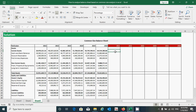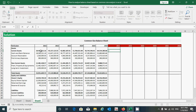Now let's start to calculate the percentage of all components of assets and equity and liabilities. I'm going to click here and press the equal sign, then click this cell divided by this one. Before pressing Enter, let's fix this row by pressing the dollar sign — press Shift+dollar sign from the keyboard — and now press Enter.